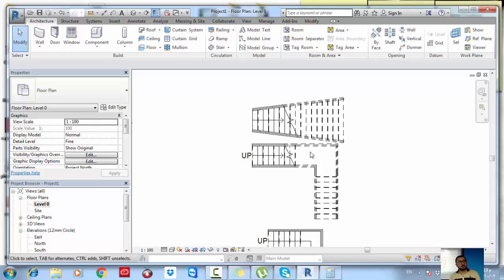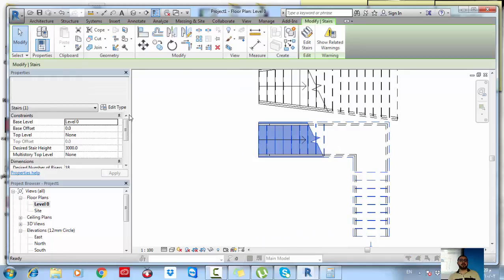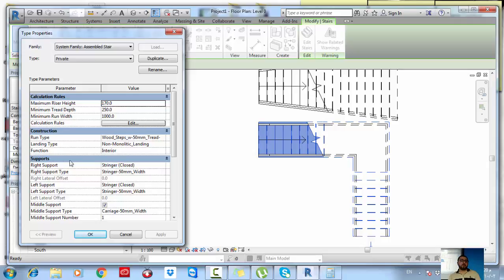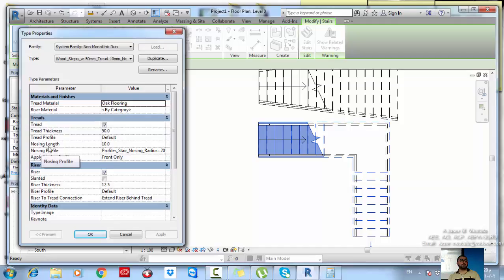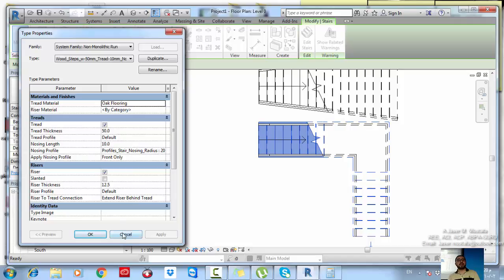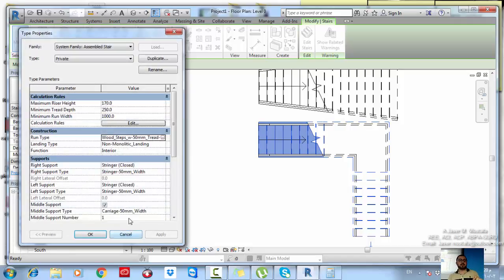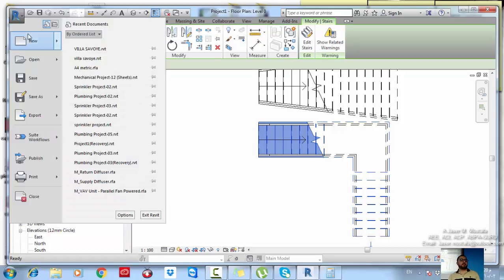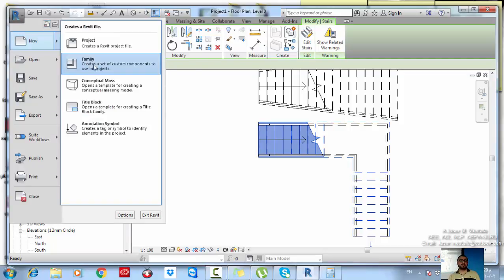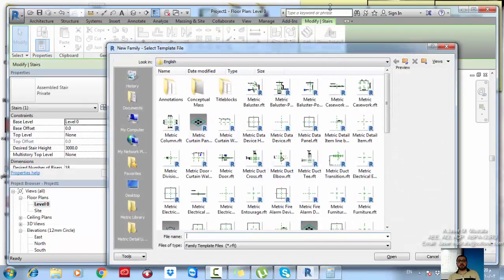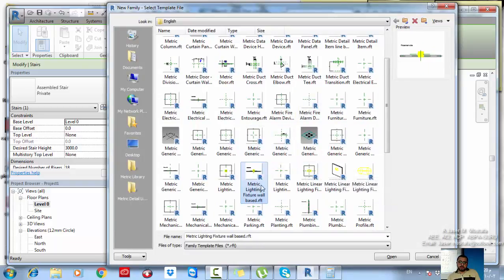Now let's talk about profiles. Under Edit Type, we discussed the nosing profile and thread profile. If you need a certain shape for the section of your thread, riser, or nosing, you can do that, but you have to access the family creation environment. Go to the program menu, select New, then New Family, and choose Metric Profile.